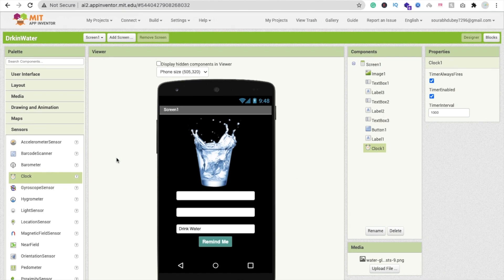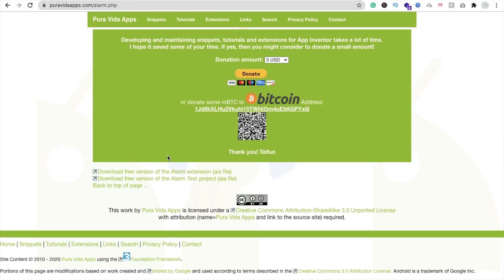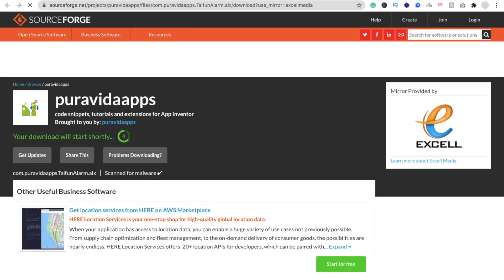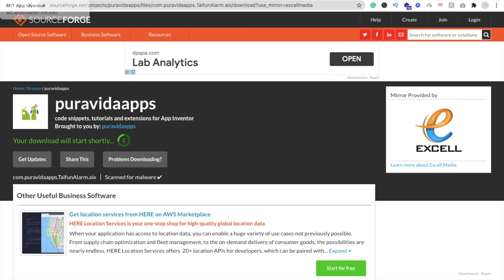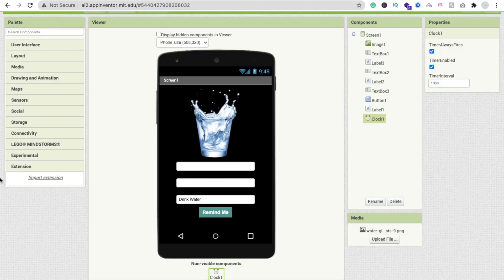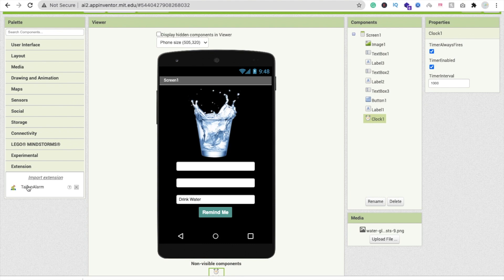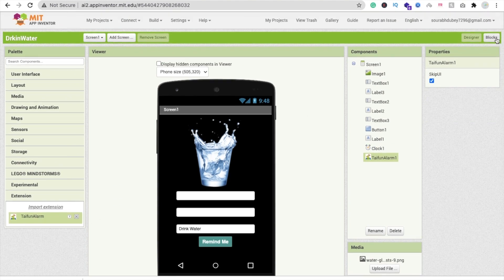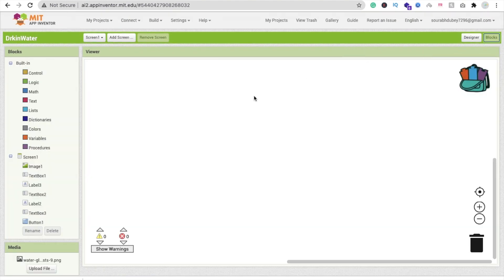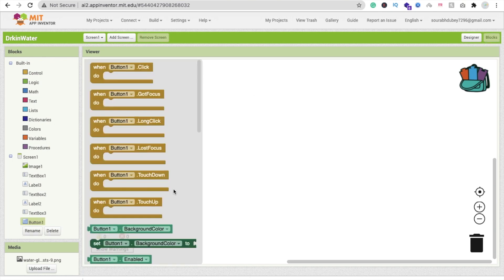We need one extension — I will give you the download link for the free AIX file. Click the download button and wait a few seconds. Then go to MIT App Inventor, find the Extension option on the left side, click Import Extension, choose the file, and select your alarm AIX file. It is now imported. Drag and drop it onto the screen, then go to the Blocks section.